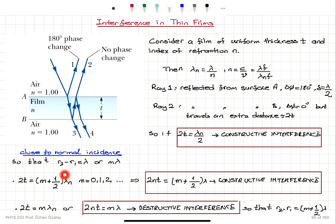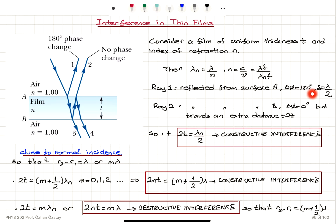Since the path difference occurs inside the film and lambda_n equals lambda divided by n, we get 2nt equals (m + 1/2) lambda for constructive interference, where m equals 0, 1, 2, etc. This assumes close to normal incidence. If instead 2t equals m times lambda_n — an integer multiple of wavelengths in the film — then because of the 180-degree phase difference, there will be destructive interference: 2nt equals m lambda.